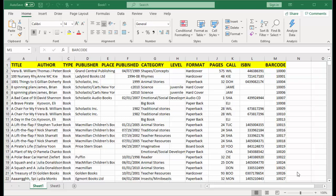This spreadsheet is a sample of the simple book inventory list maintained in the Excel application. It is not easy to add new items, print reports, or modify records. How do we modify this spreadsheet into an easy-to-use database system?